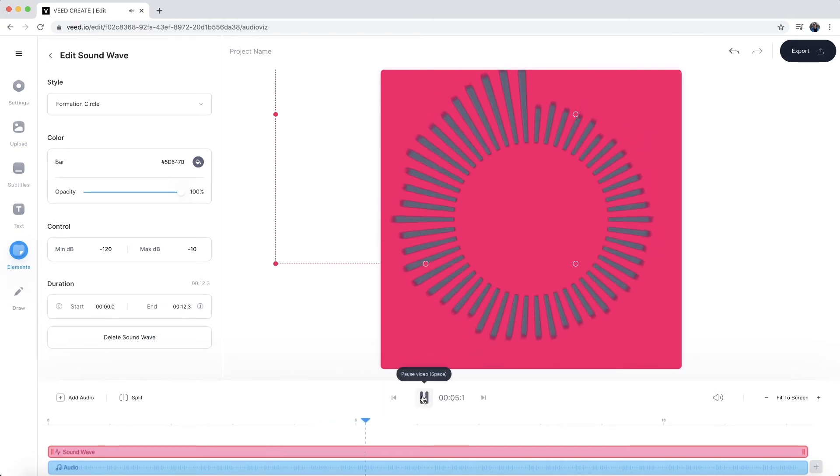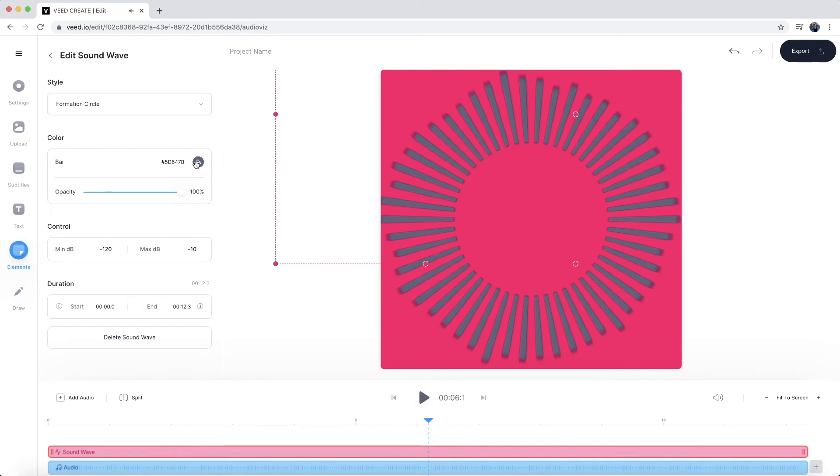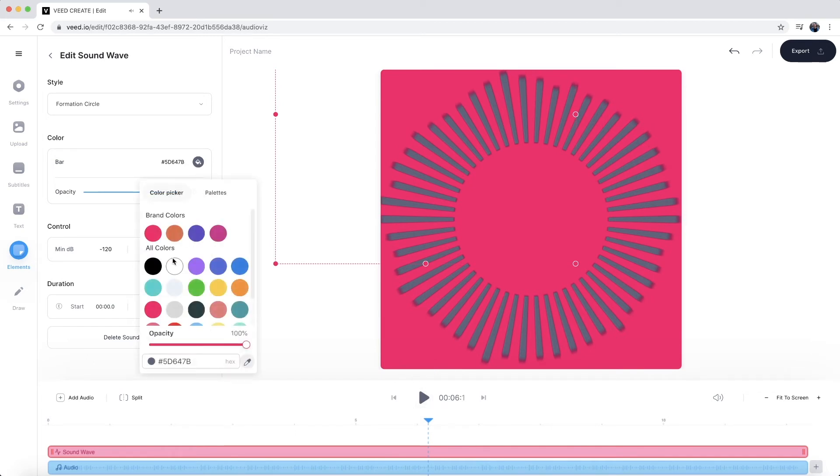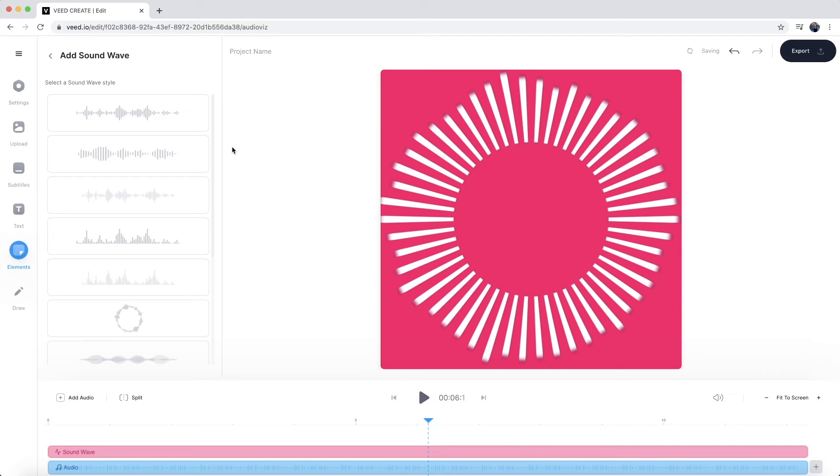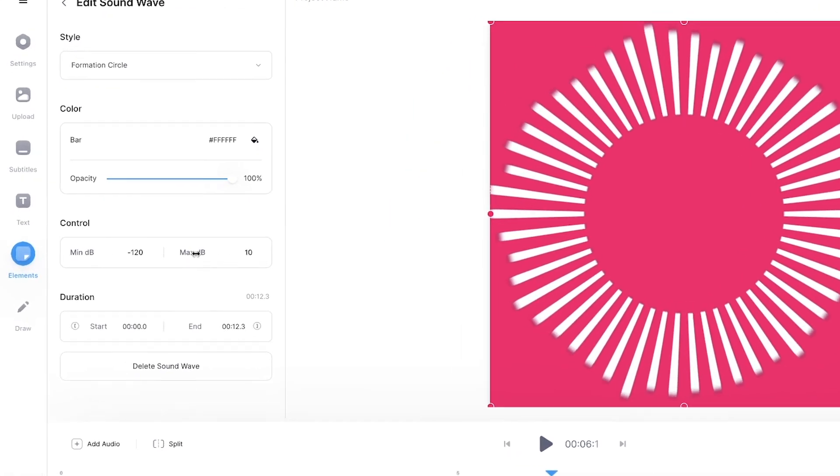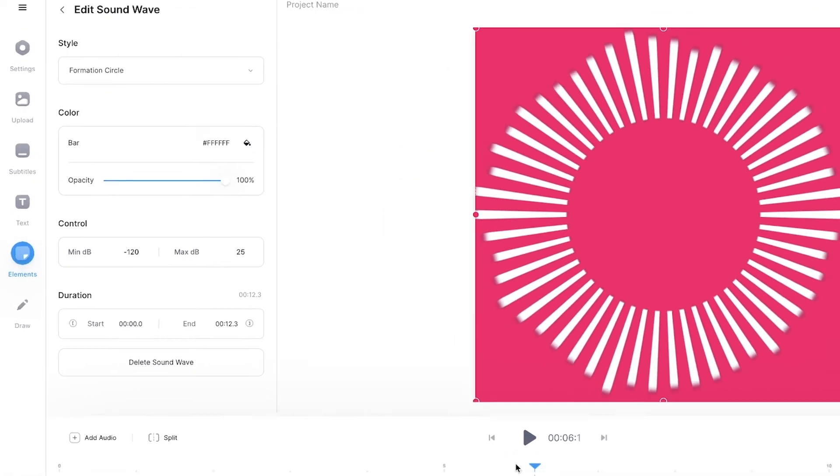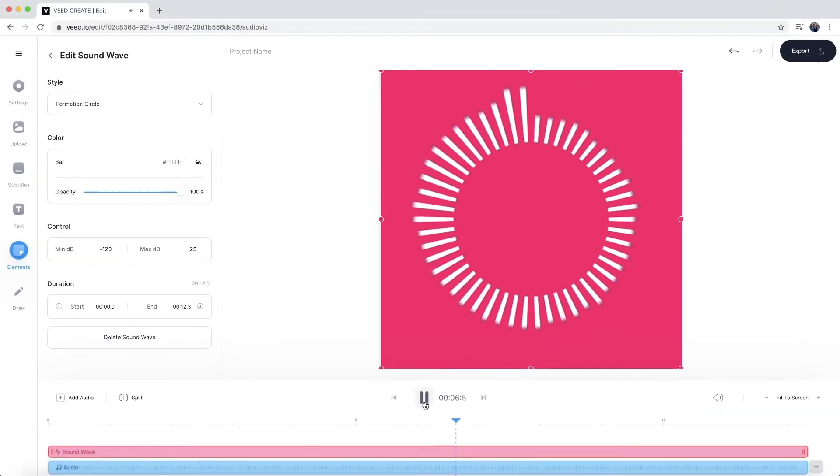I'm your host, Alec. And in this podcast. Now, I think this looks pretty good. However, I am going to change the color. So let's just say I want to make it white. And then I'm also going to increase the maximum decibel levels. That way it doesn't peak as much talking about everything and anything related.